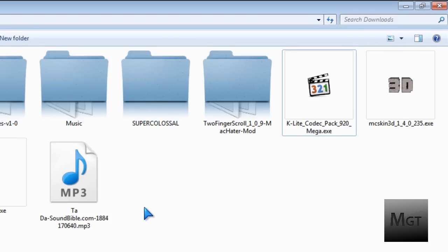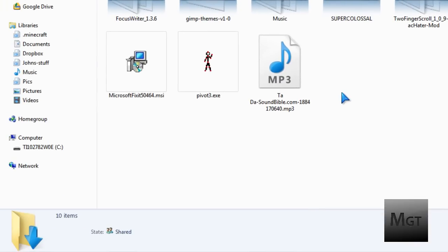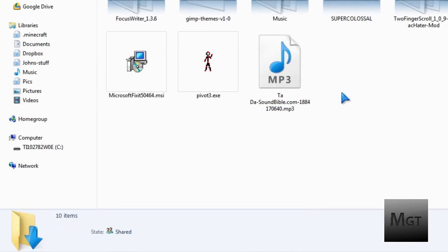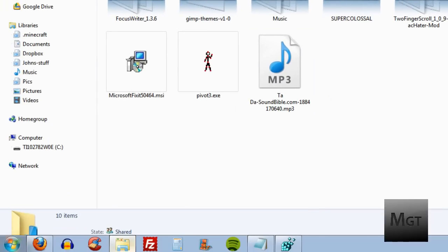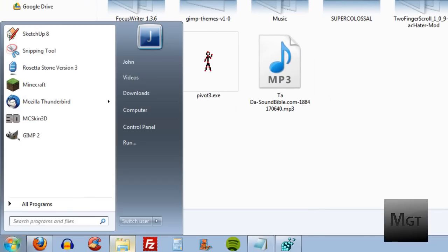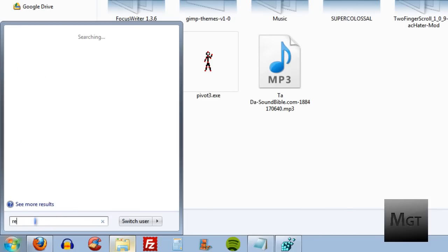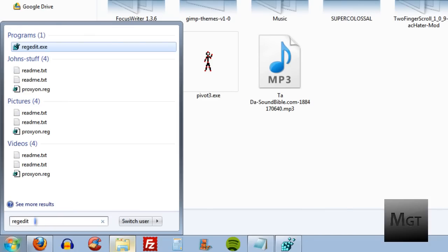So since it is the registry, you will obviously have to open the registry. Just click start. If you're in Windows XP, click run. If you're in Vista and 7, just type in the search. Type R-E-G-E-D-I-T and then press enter.